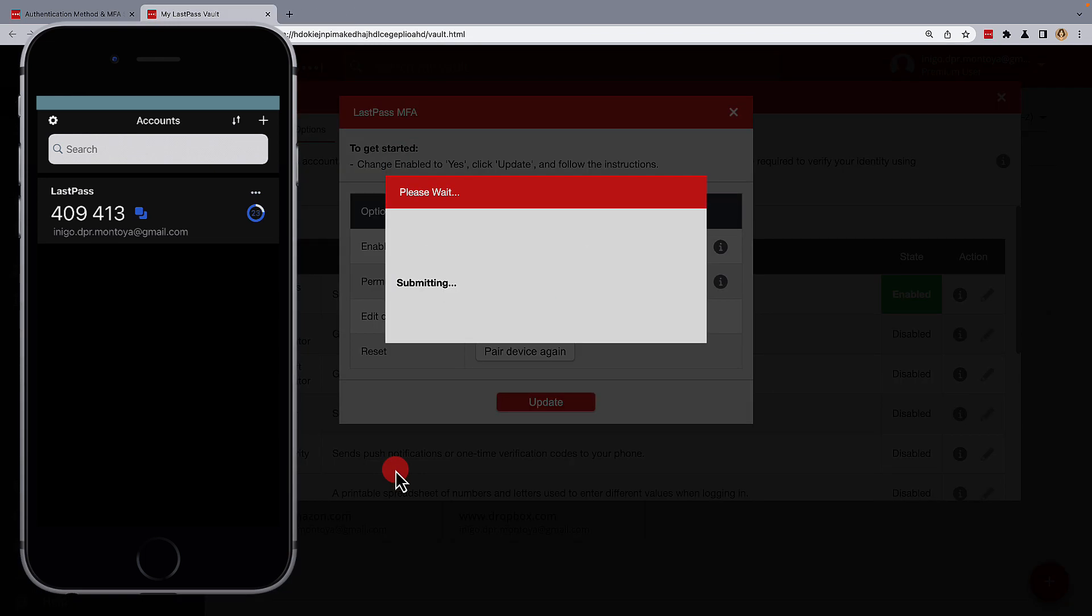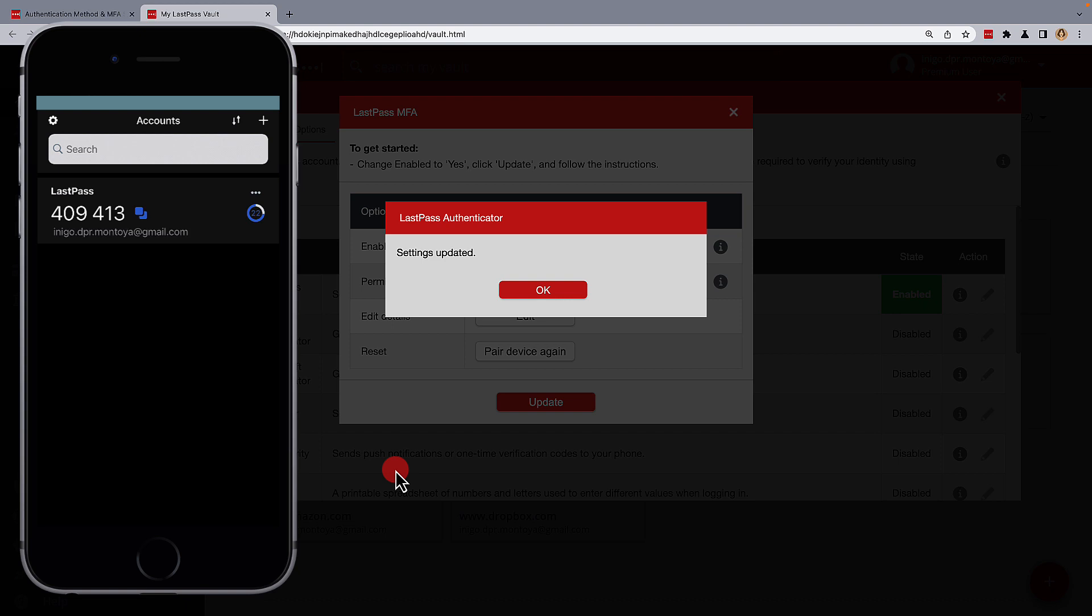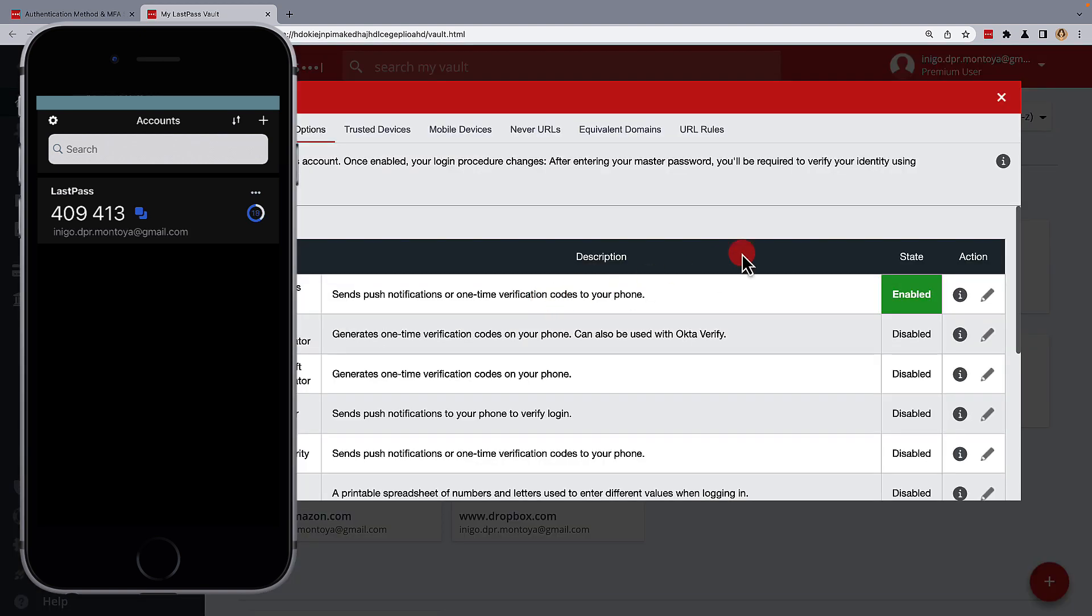If everything is correct, you'll see your settings are updated. Then OK out, and that's it.